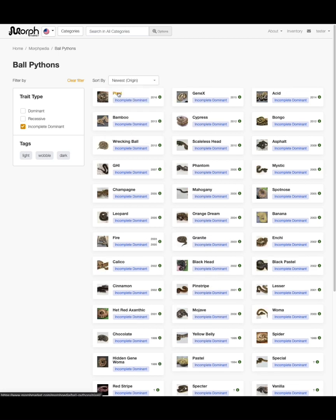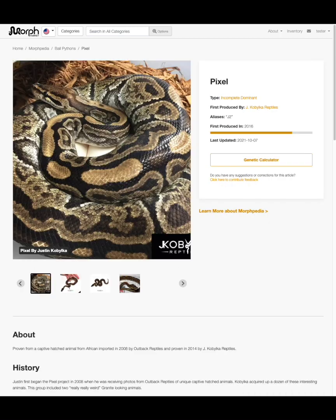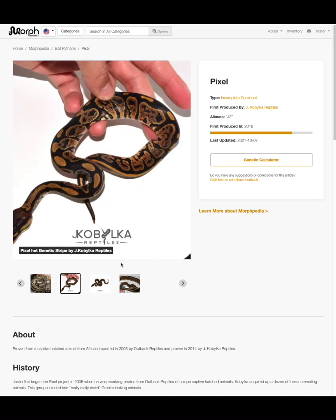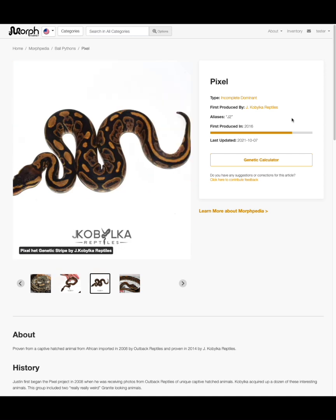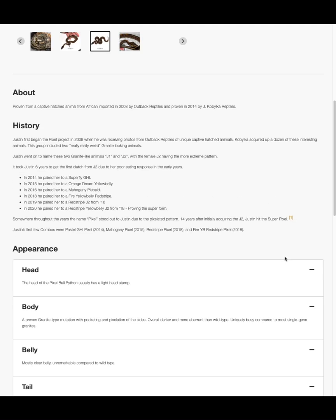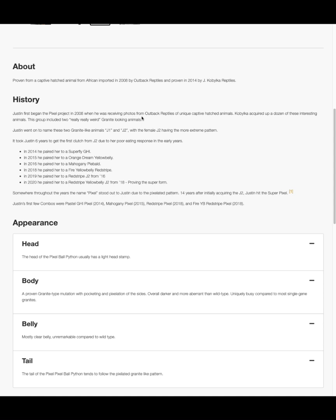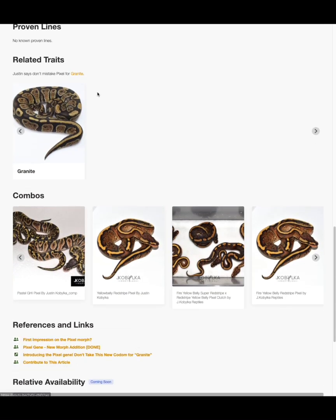Pixel sounds interesting. Each trait has an article which includes descriptive photos, key facts, history, details and appearance, related traits and combos, and of course references. Because Morphpedia isn't the end of your learning — it's just the beginning.